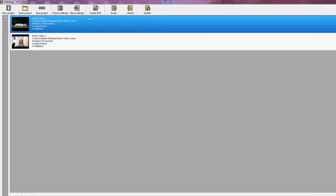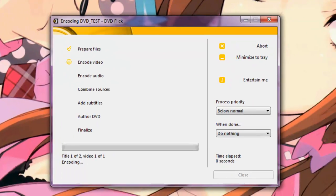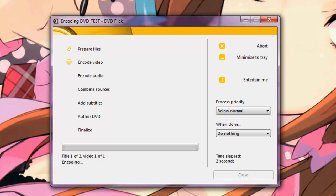Now we can move on to actually creating the DVD. You can see that the DVD is being reformatted and encoded into a format appropriate for consumer DVD players. This could take a while depending on the length or quantity of videos in your project — anywhere from several minutes to several hours. So this is a good opportunity to stretch your legs and perhaps get a cup of tea, and we'll be back when this is complete.